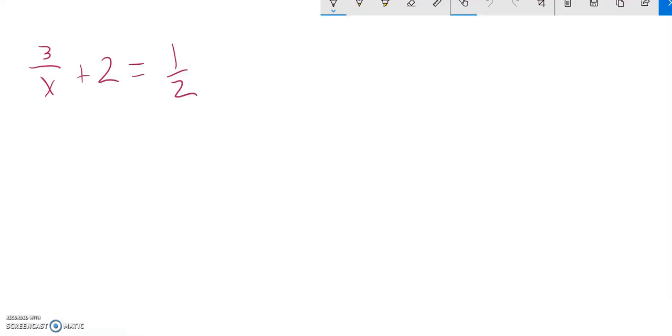All right, for this problem, we're supposed to solve it. I look at those denominators - I have a 2 and I have an x. So my lowest common denominator is 2x, so I'm going to multiply everything by that.